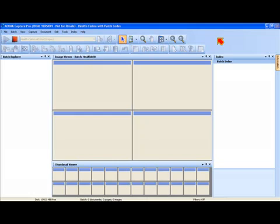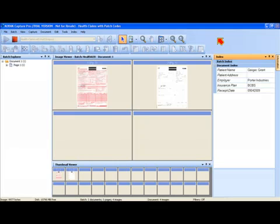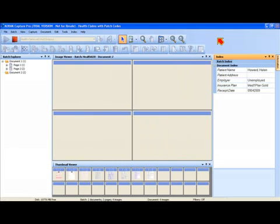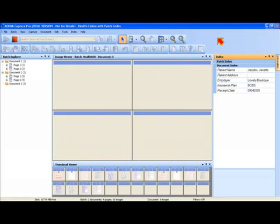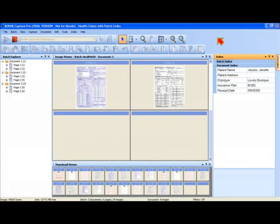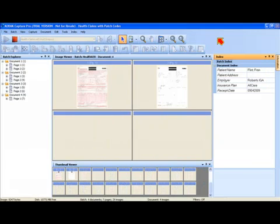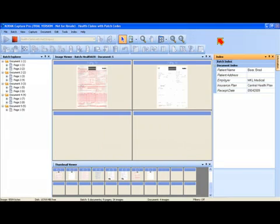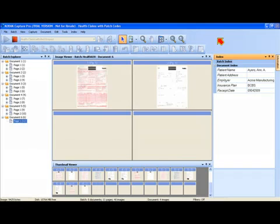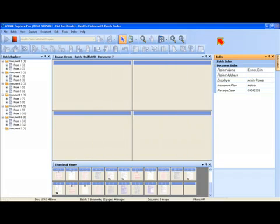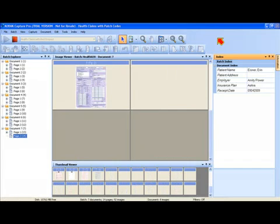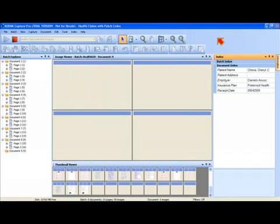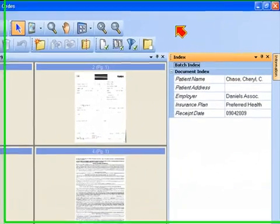Now the other thing we're doing in this particular job is we're taking advantage of a couple key capabilities of Kodak scanners, and that is the ability to perform dual stream scanning, which is simultaneous color and black and white scanning, but also electronic color dropout. The electronic color dropout really makes it much easier to perform accurate zonal OCR processing because it eliminates the form and the lines on the form, which makes things a lot easier from an indexing standpoint.